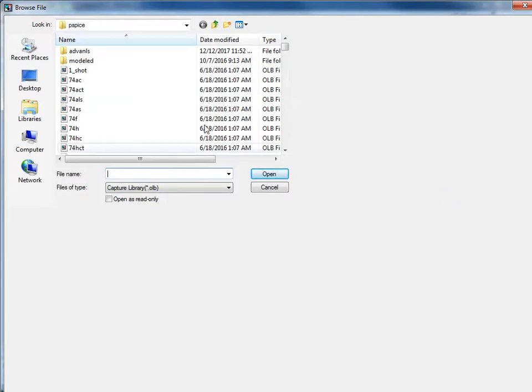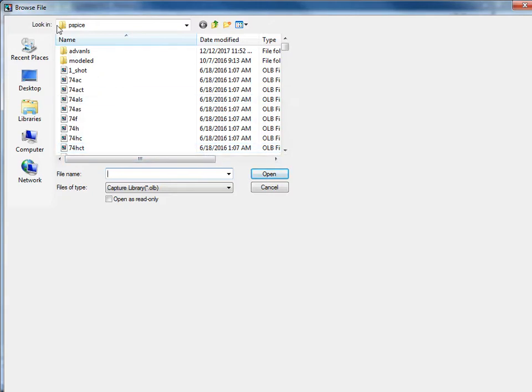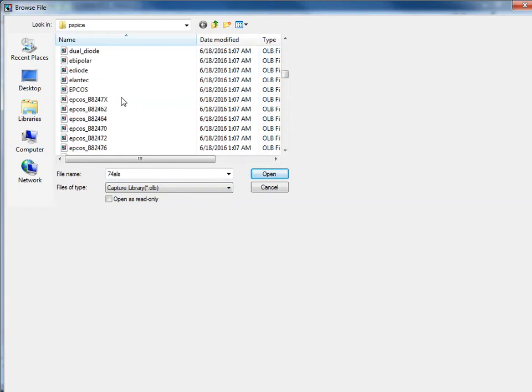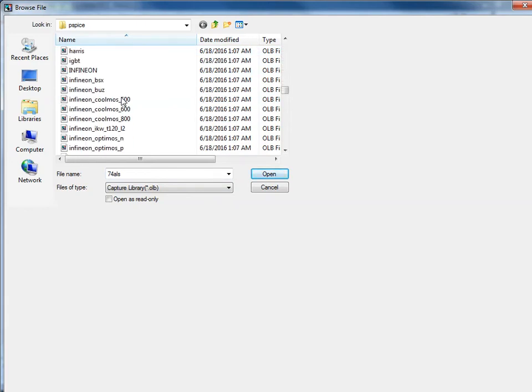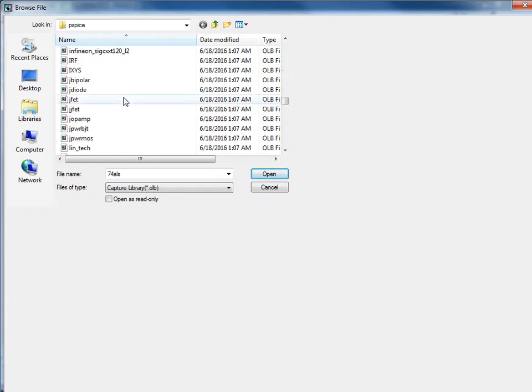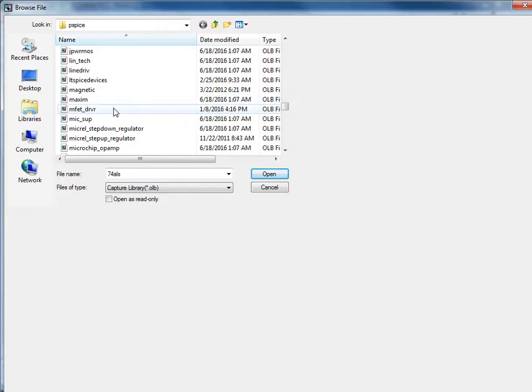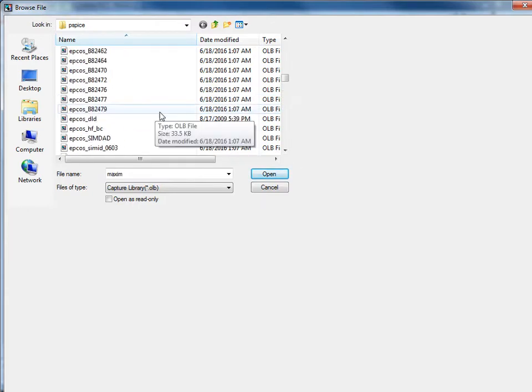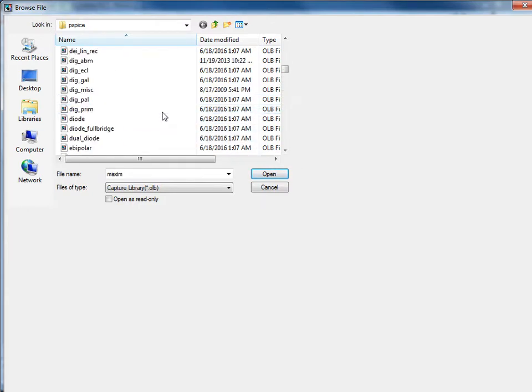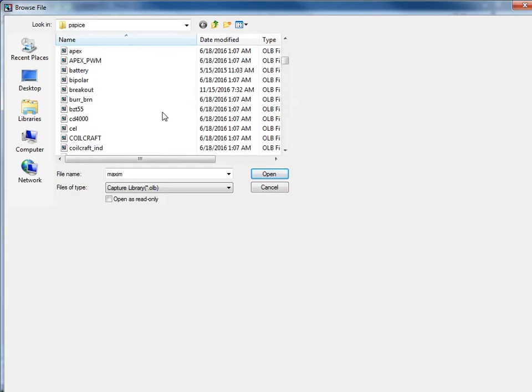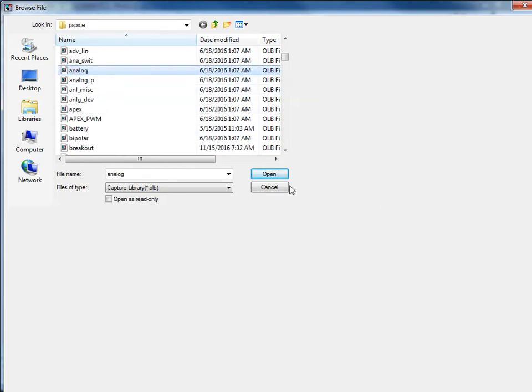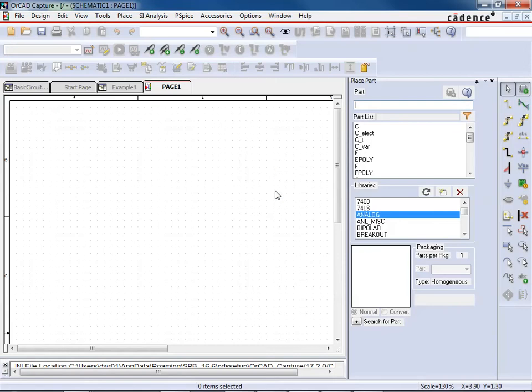I don't know why mine always opens up so big like this, instead of just a simple window. But it's going to bring you into the PSPICE directory here. And all of these files are different libraries, and they contain lots of different component parts. And so you can select one, and then you just say Open, and that would install the library into Capture. So we need to put back the one I deleted, which is Analog. So just find Analog, open.